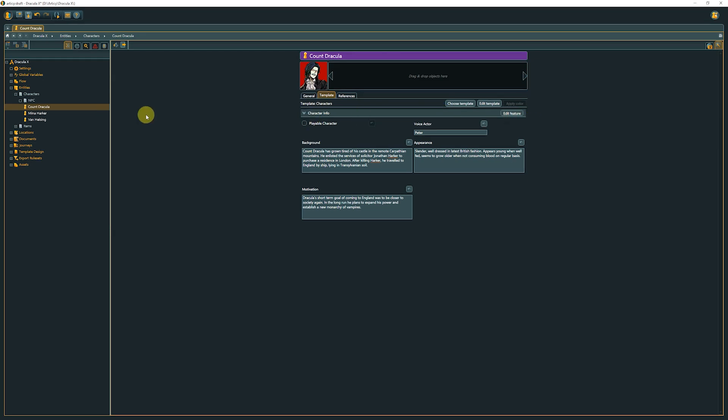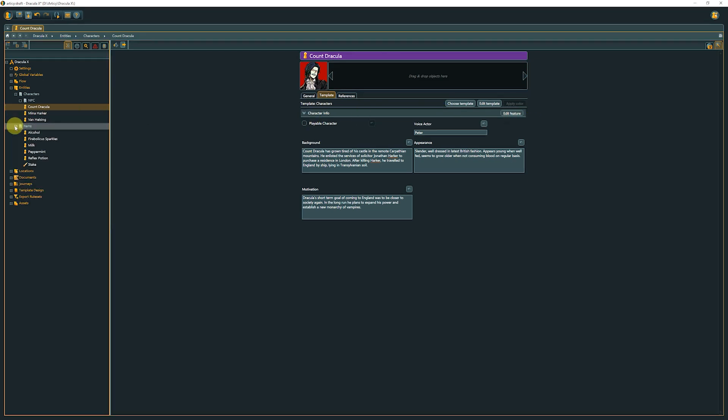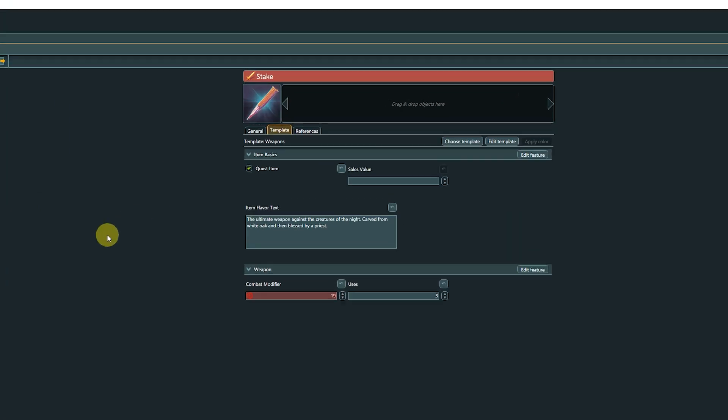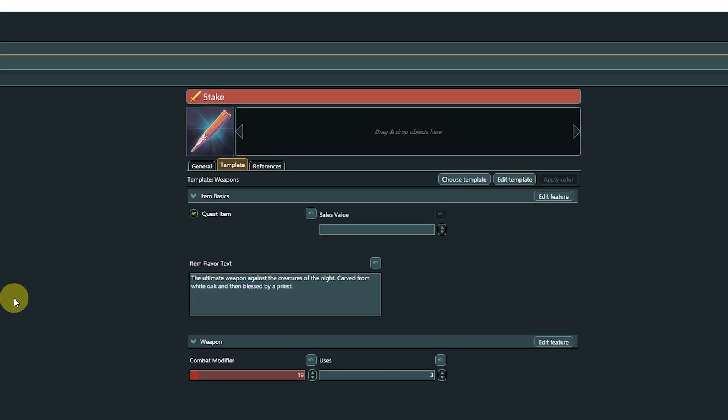If we switch to the stake, the properties change, as the weapons template is assigned to this entity. These are just the properties characters and items have in this project. In your project, characters most likely come with a totally different property set, but as mentioned before, more about that in the template lessons.